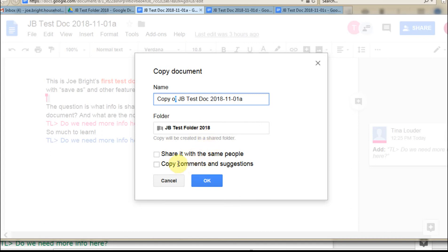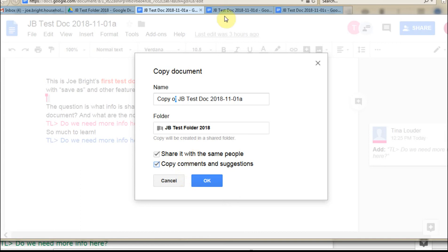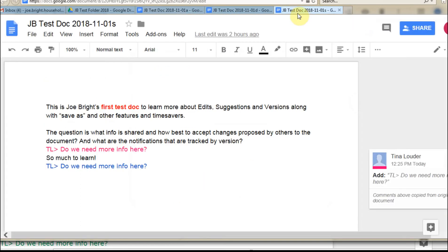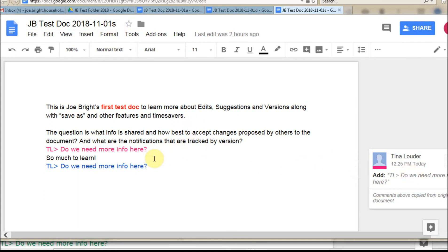But this is an interesting one because we're able to copy the comments and suggestions that are carried with this document to the new document. And so if we click that and we do a save, what we come back to is this. This is a shared version that I did. I called it an S version. And it still retained the suggested edit.